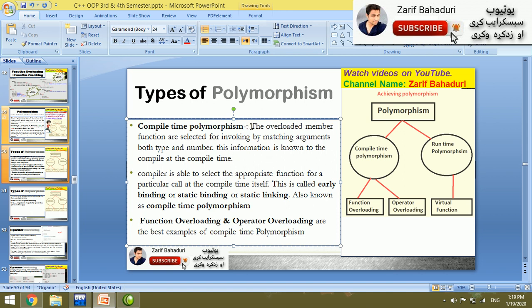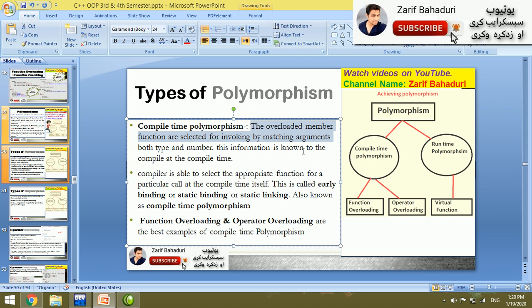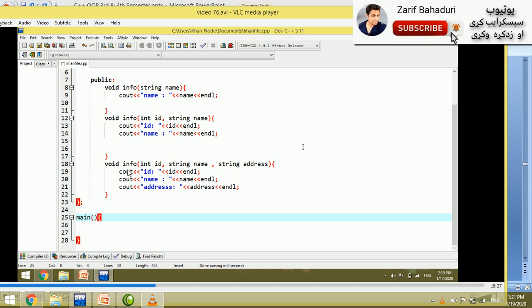The overloaded member function is selected for invoking by matching the argument. Function overloading is an example of compile-time polymorphism, as is operator overloading. For example, a function with arguments like id, name, and address demonstrates function overloading. This is compile-time polymorphism.